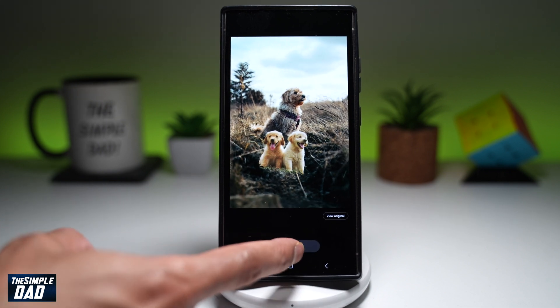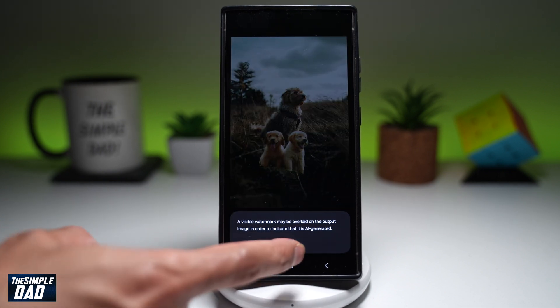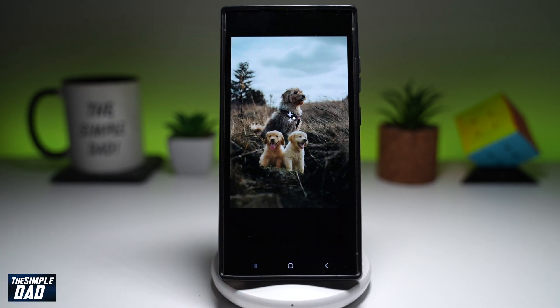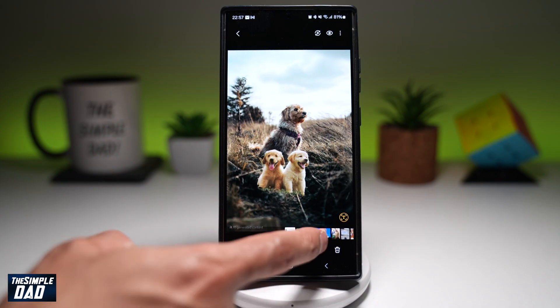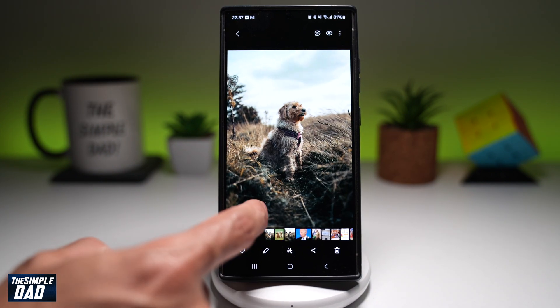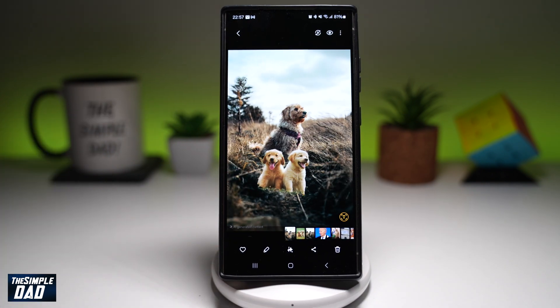Now, once I'm happy with it, I'll tap on save and press okay. And now you can see this is what the photo looked like, and this is what the photo is now.